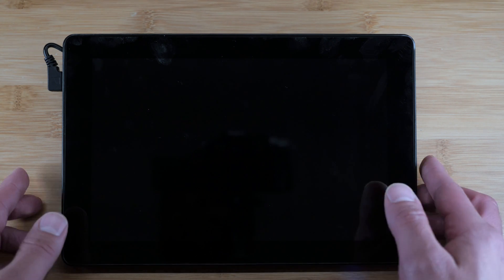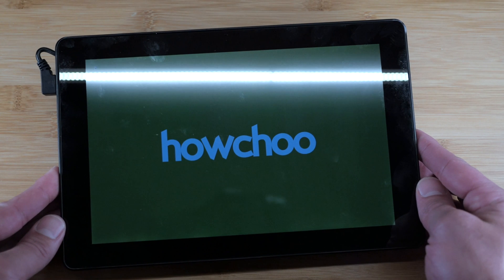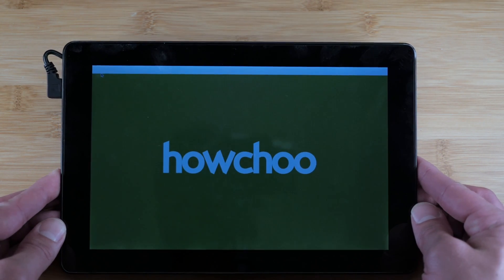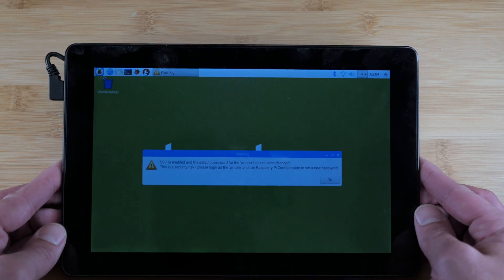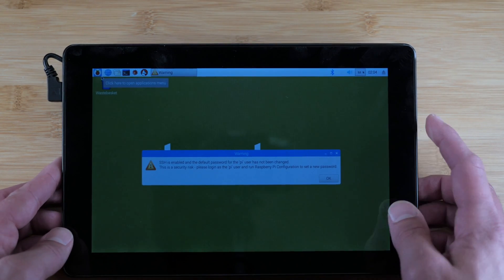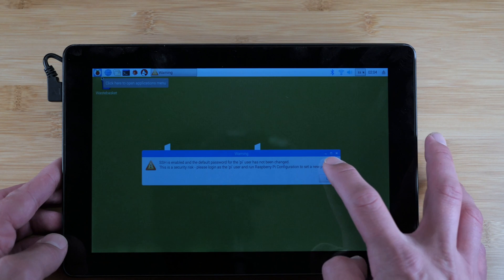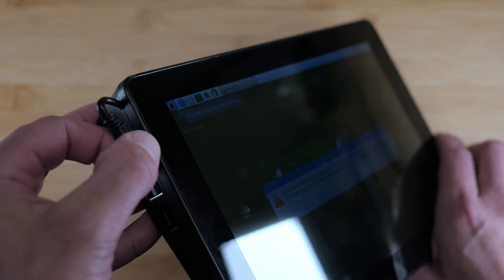The Raspad boots immediately into Raspbian, meaning the SD card is already formatted and configured with some software you'll want to use. There's literally no setup.